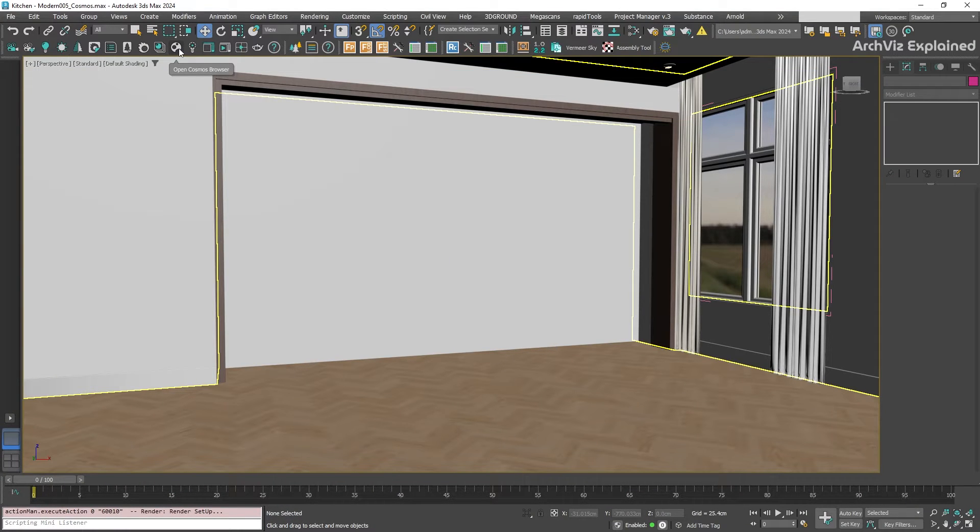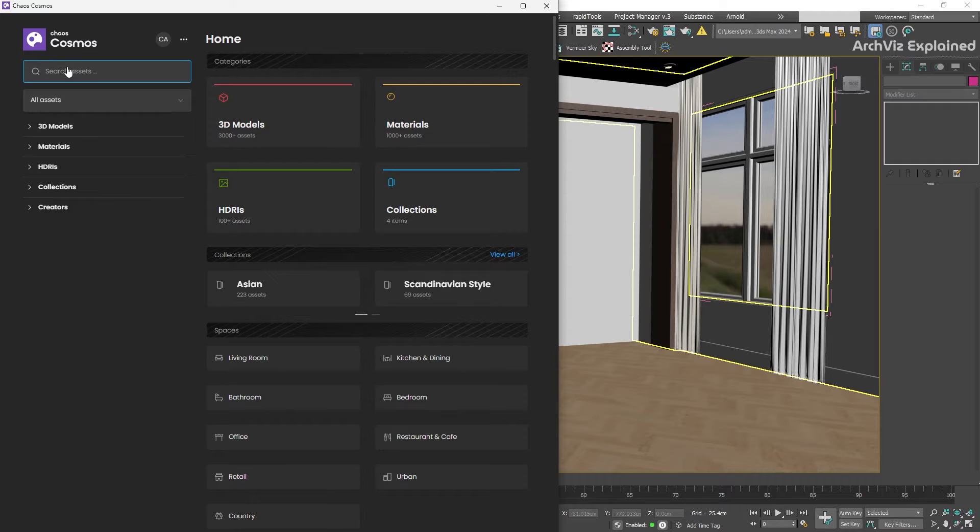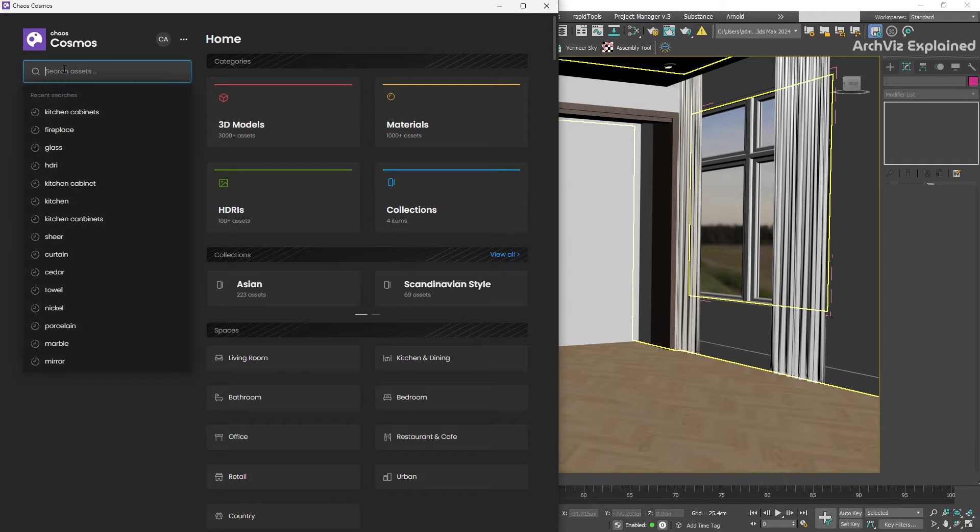So let's click on the Chaos Cosmos browser in our Corona toolbar. Once you launch it, you may need to log in with your Chaos account. Now, the fun part. The browser has a user-friendly interface. You will see a search bar on the top left corner and a bunch of categories for browsing.